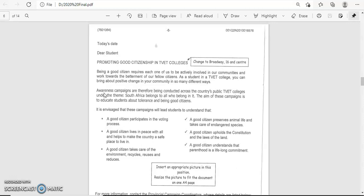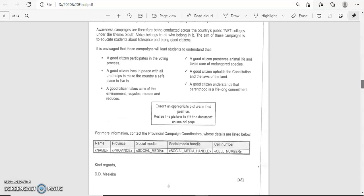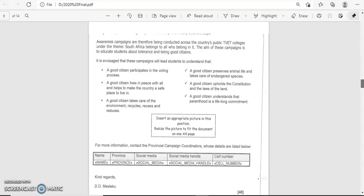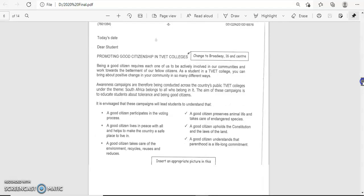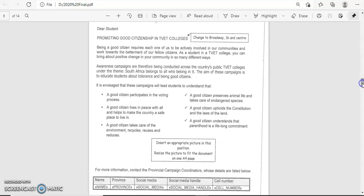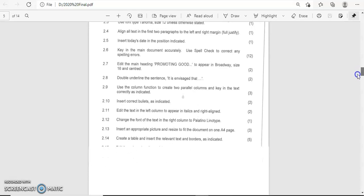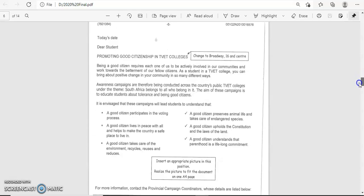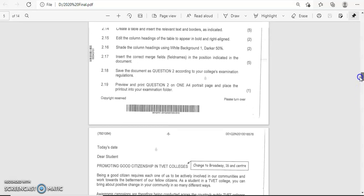Being a good citizen requires each one of us to be actively involved in our communities and work towards the betterment of our fellow citizen. Awareness campaigns are therefore being conducted across the country's public TVET colleges. This is your mailing content, the email or the letter that should be matched with participating candidates that have been chosen for the event or awareness program.